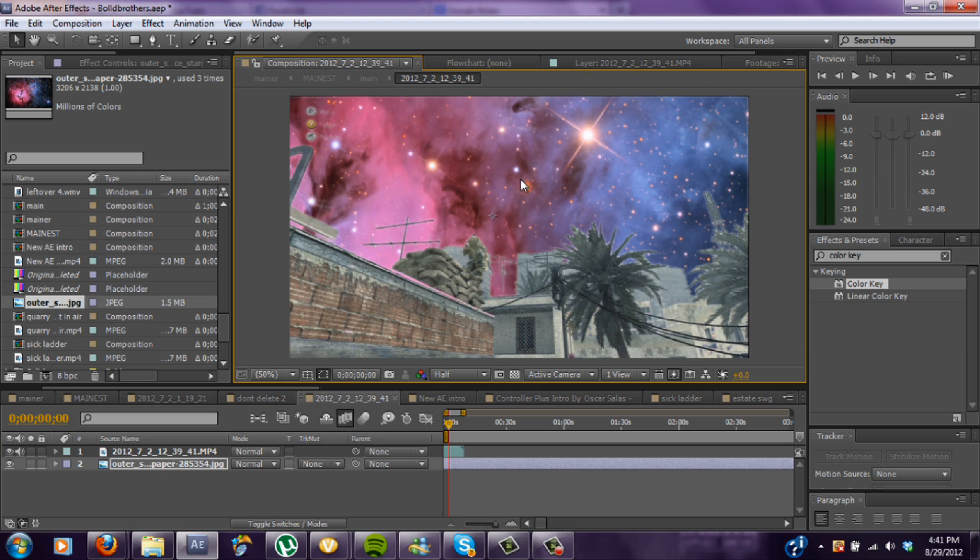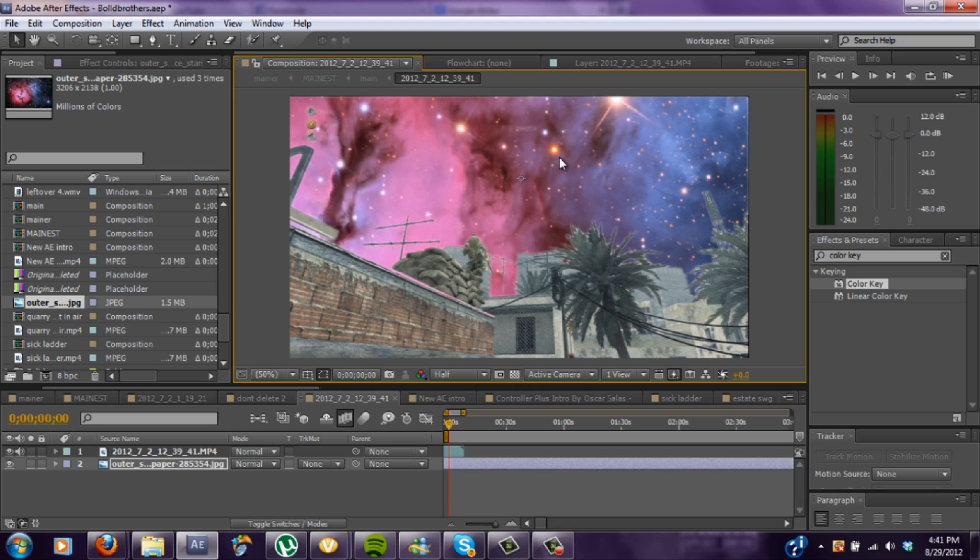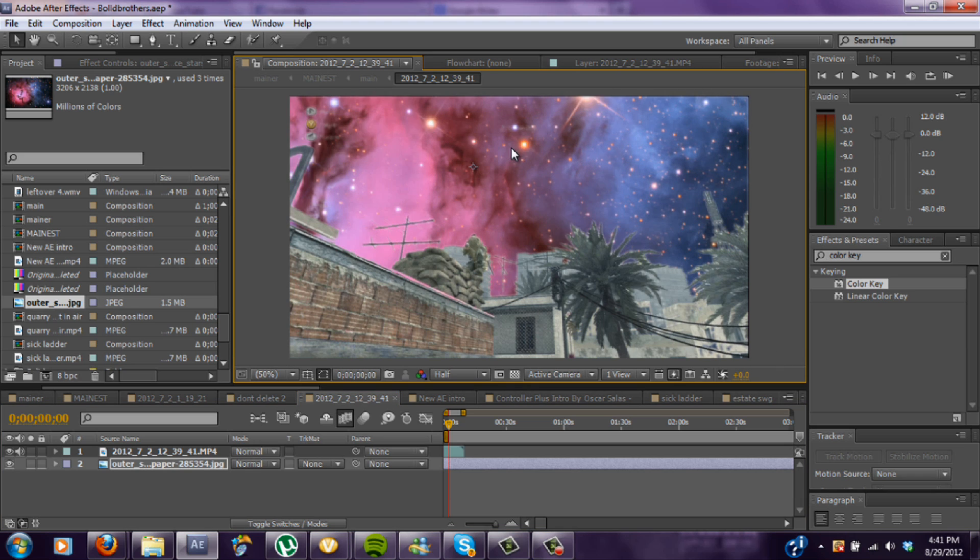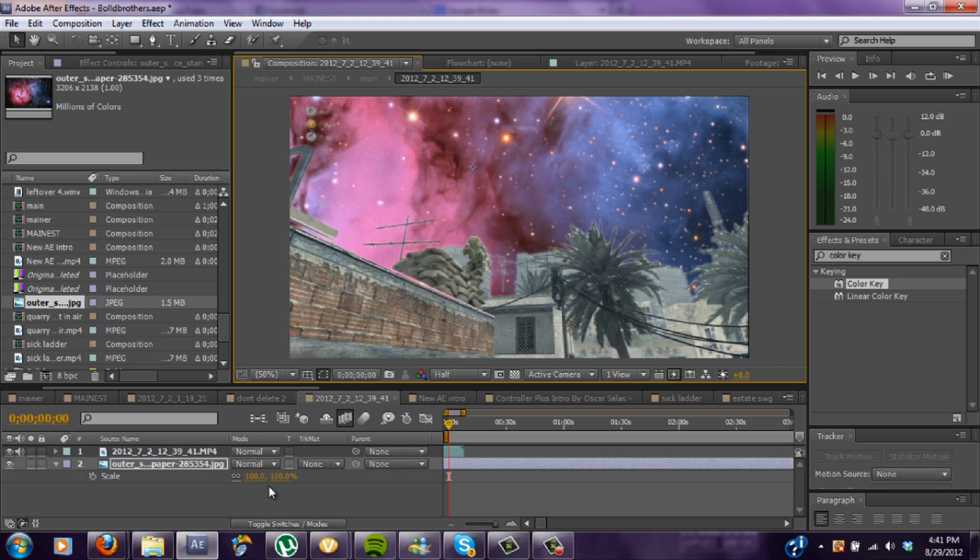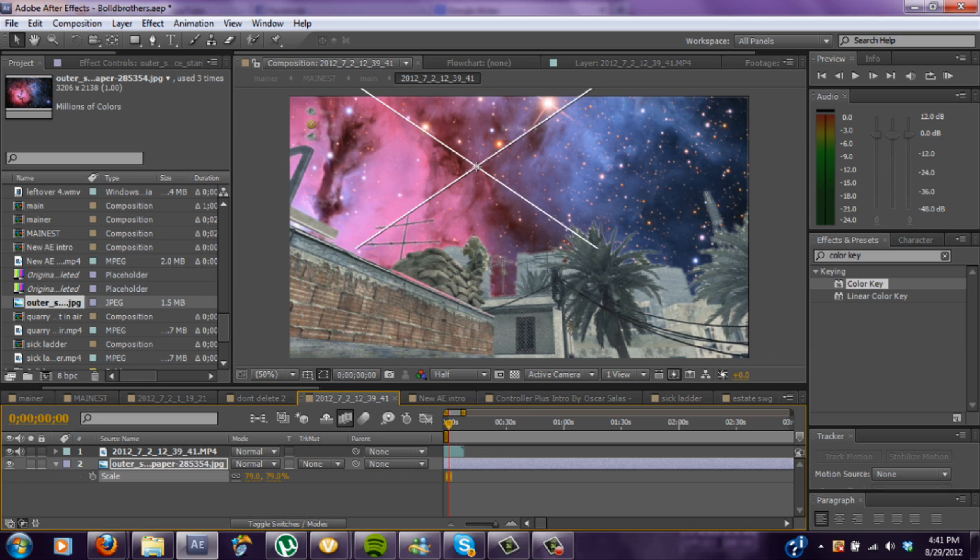You can move the picture around, put it however you want. Maybe zoom it out a little bit cause that looks a little close. You know, like so. Alright good.